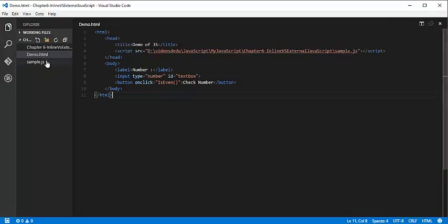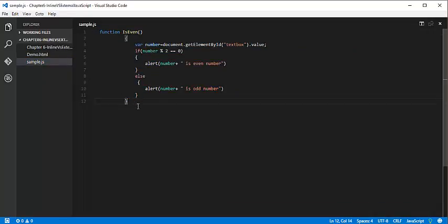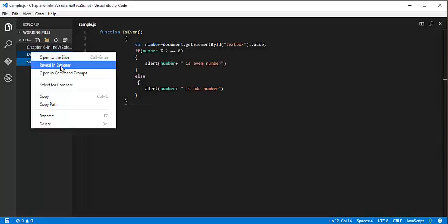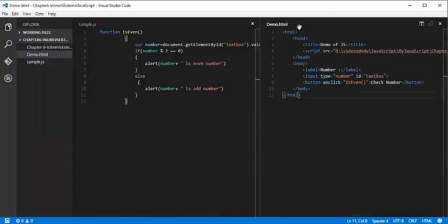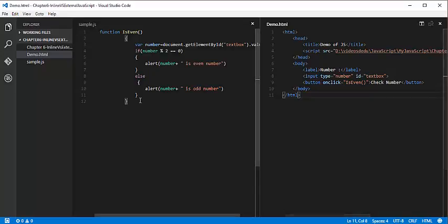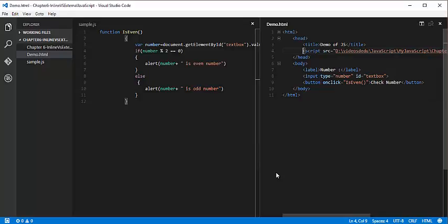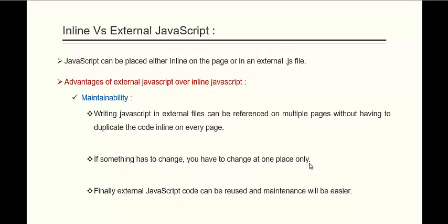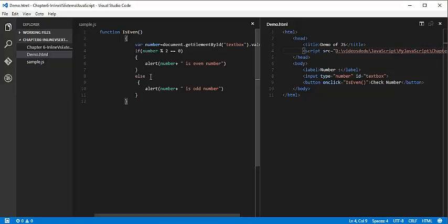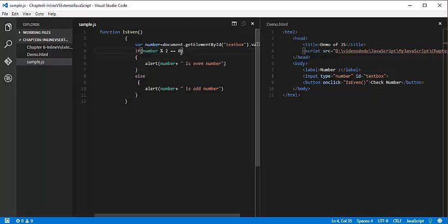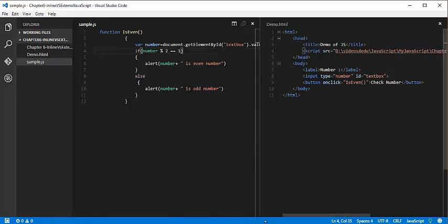For example, if I want this JavaScript code on multiple HTML pages and I use inline styling, every time I need to copy this code and paste it on each and every page. But with external JavaScript, instead of writing the logic every time, to multiple pages we just give a link. And if something has to change, you only change it at one place and it will be reflected in all the pages where you have linked this file.